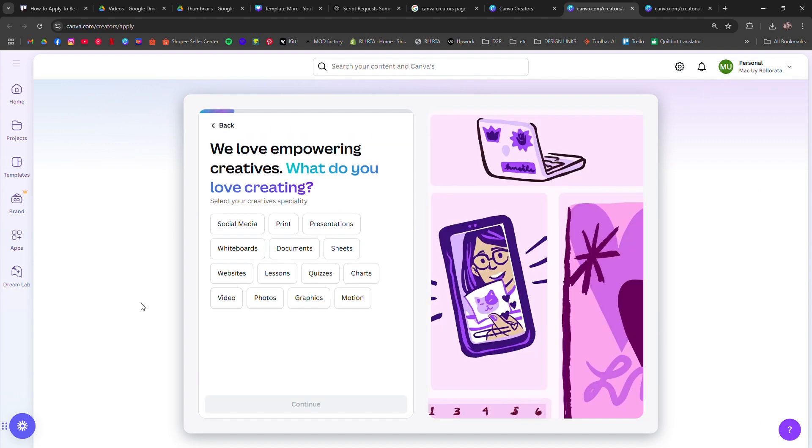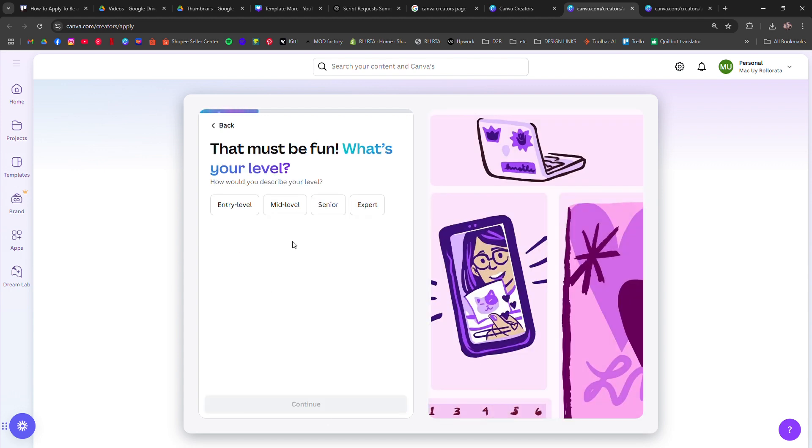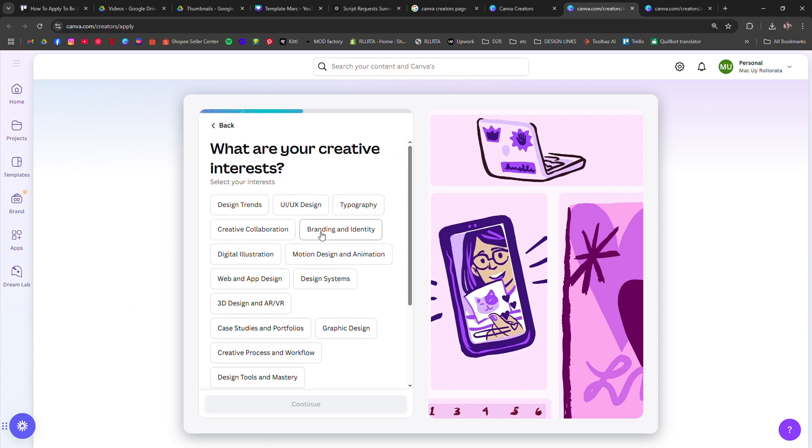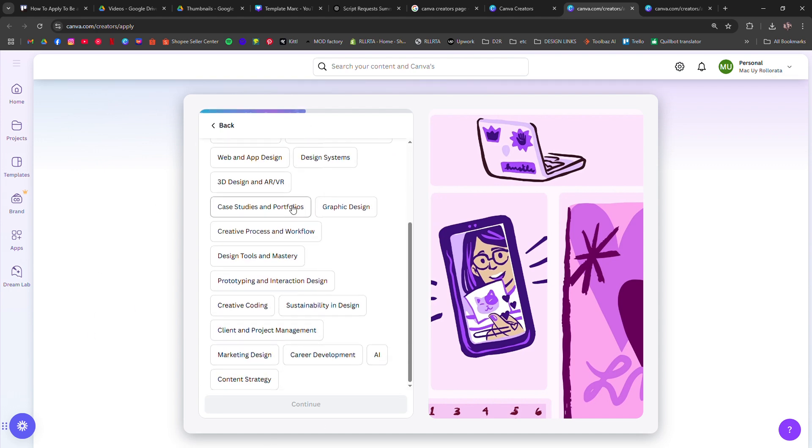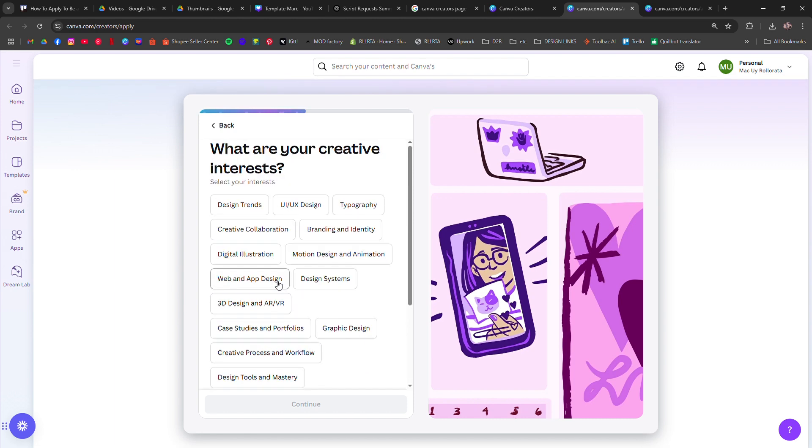Upload links to your portfolio. Canva looks for high-quality, original templates, elements, and illustrations, so make sure your work fits their style. After submitting, Canva will review your application, which takes a few weeks.